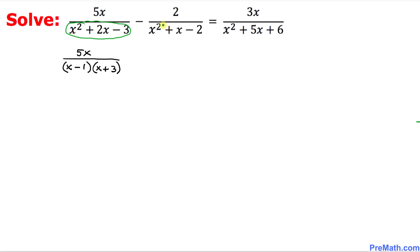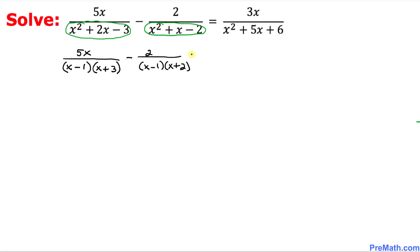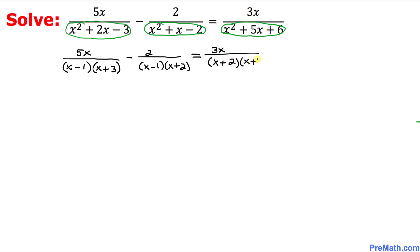Likewise, in the second fraction, we are going to factor this quadratic expression as well, and that is going to give us negative 2 divided by x minus 1 times x plus 2. On the right-hand side fraction, 3x stays the same, and the denominator factors as x plus 2 times x plus 3.